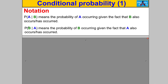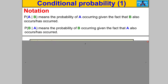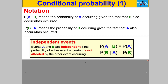P(A|B) means the probability of A occurring given the fact that B also occurs or has occurred. Going the other way, P(B|A) means the probability of B occurring given the fact that A also occurs or has occurred. With independent events, the probability of A happening given B has happened is just the probability of A — it's not affected by B having happened. Similarly, the probability of B given A is just the probability of B.